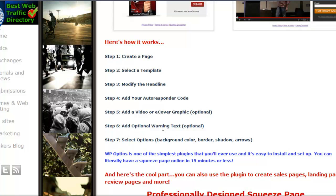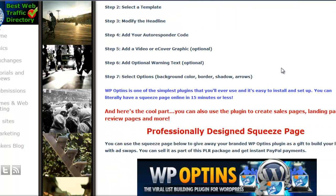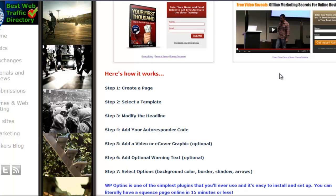You can also add optional warning text, and then you just select your options, which include your background color, border, border shadow, arrows, and so on and so forth.